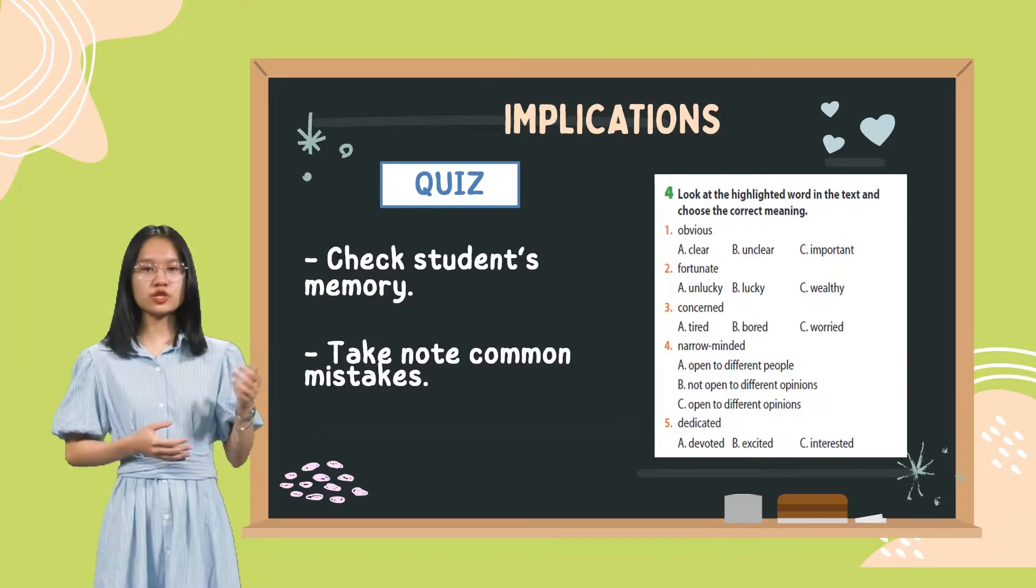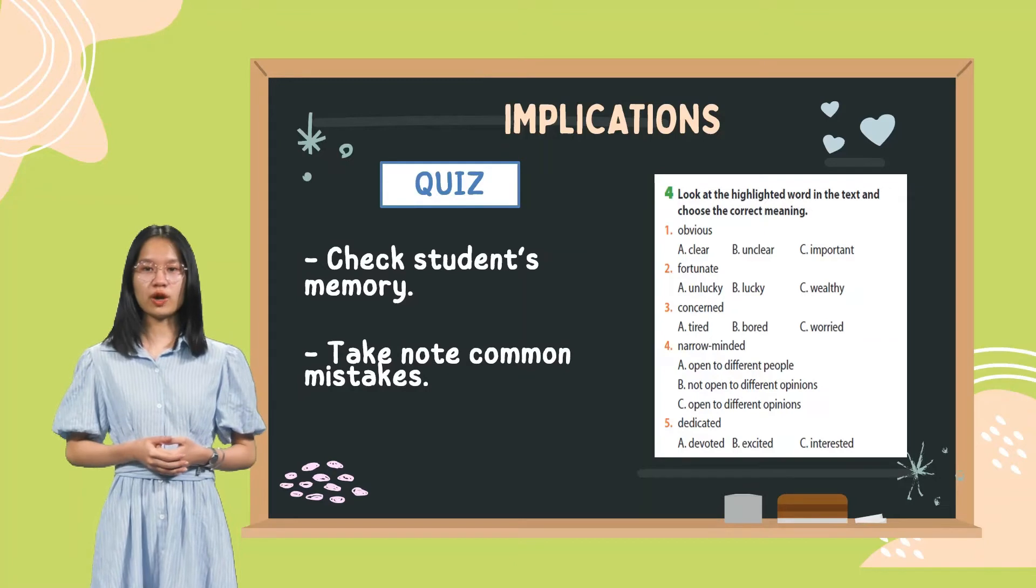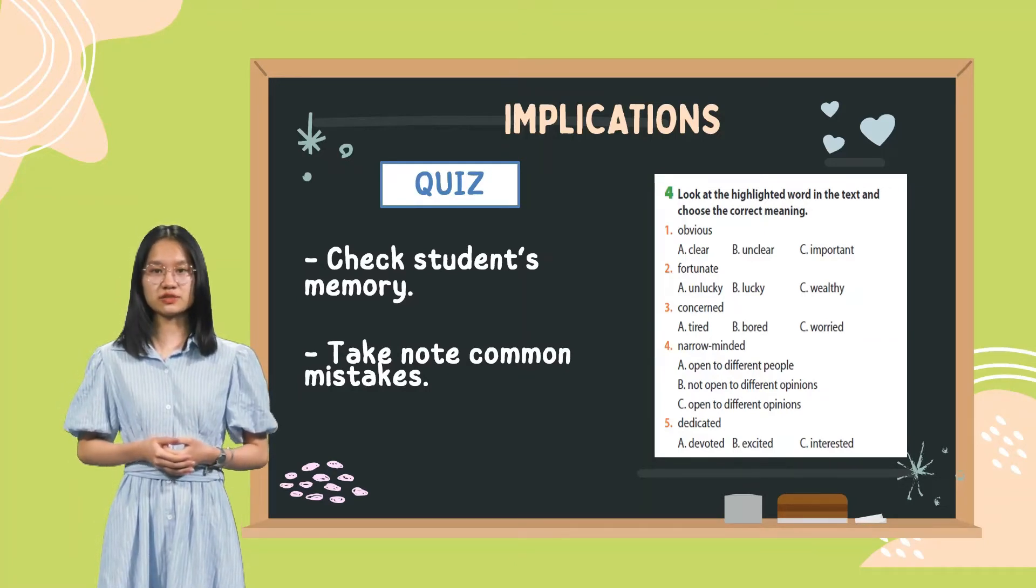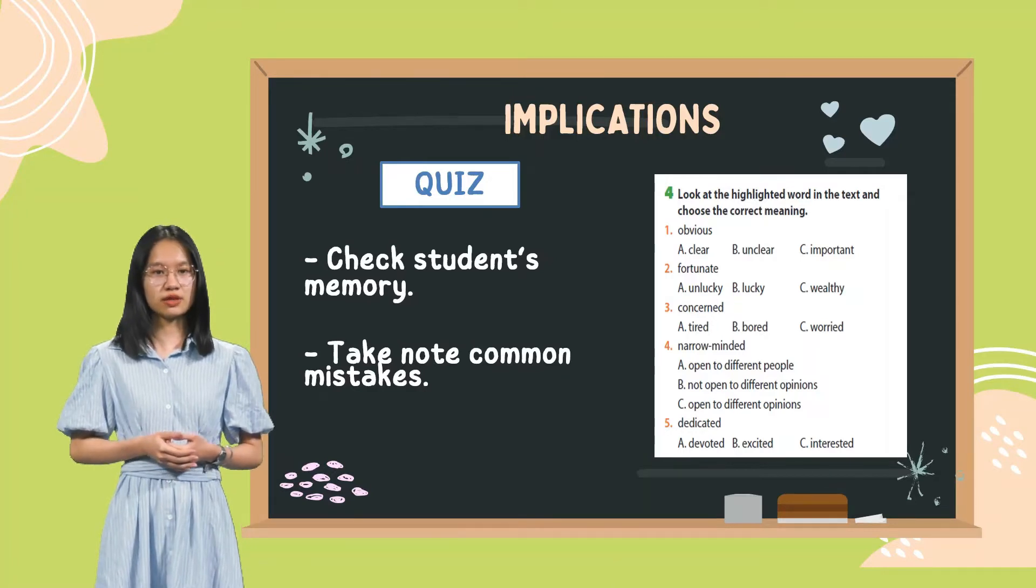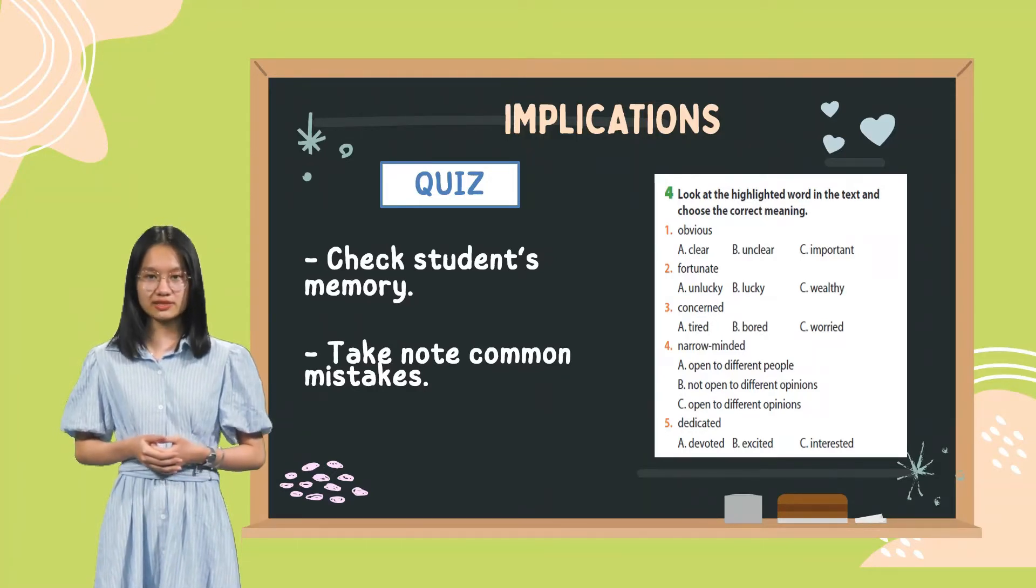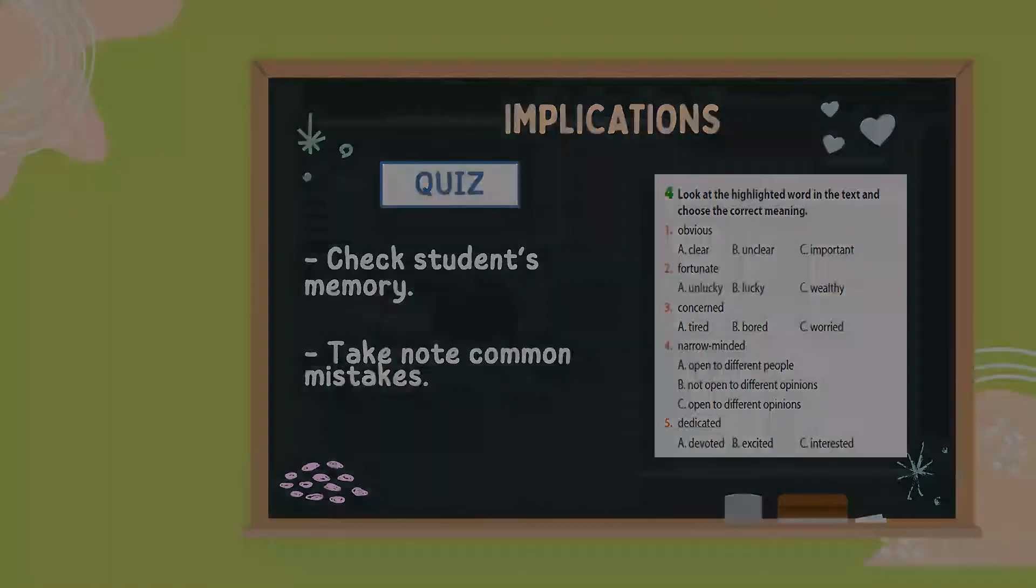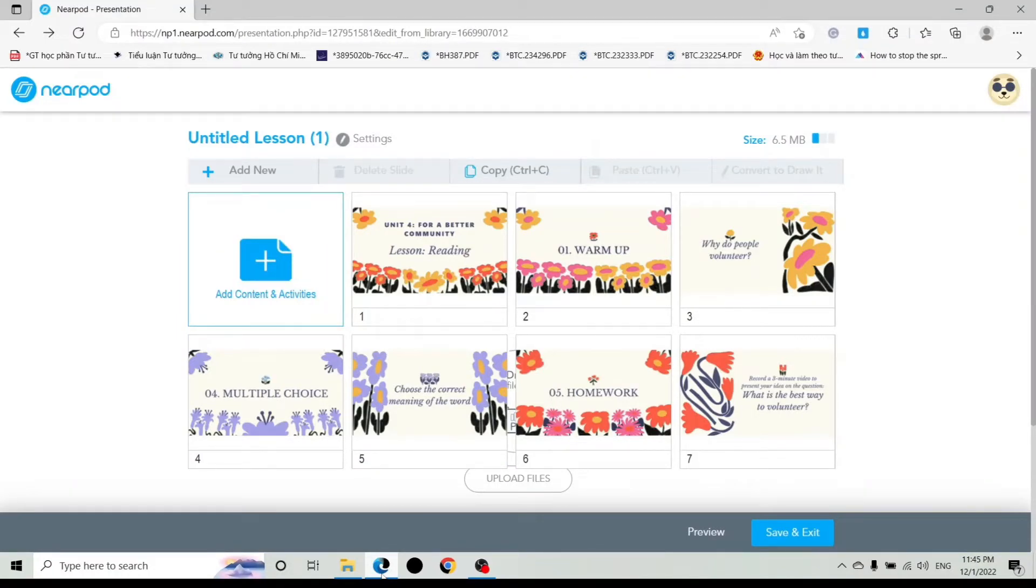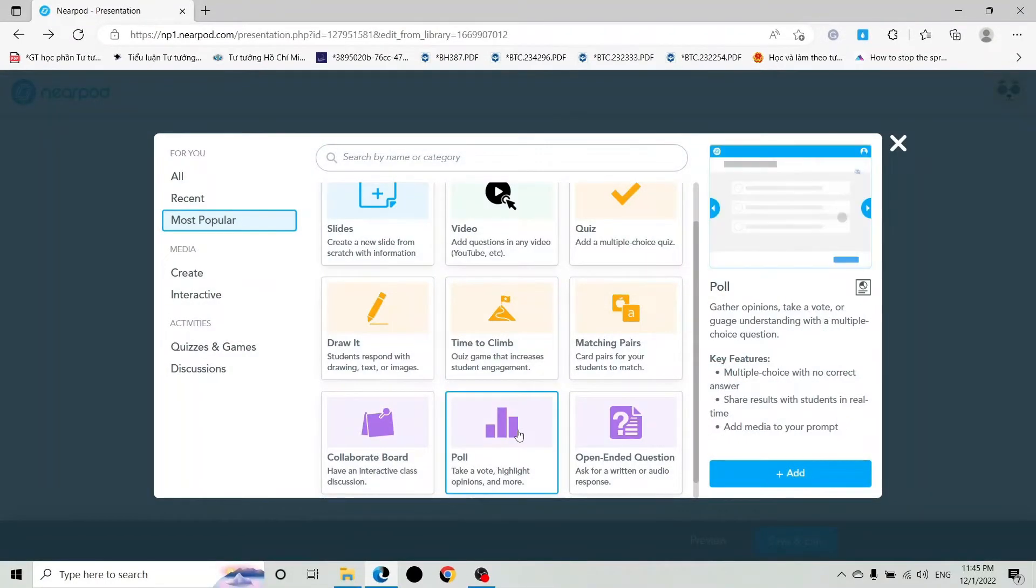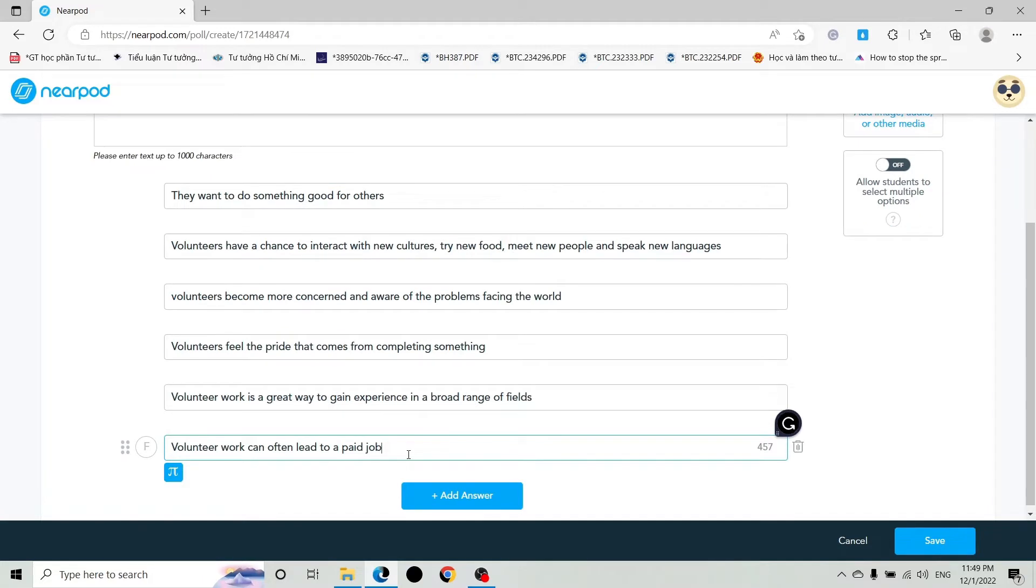Now, I will show you how to apply Poll for Warm Up Activity. The task here is the teacher gives 6 reasons for doing volunteer work and students will guess which ones will appear in the text. After uploading the lesson, we will create a poll. First, click on Add Content and Activities. Choose Poll. Click Add, then type the question and some options. For example, with this activity, we will add 6 options.